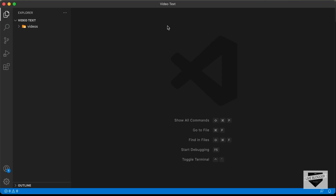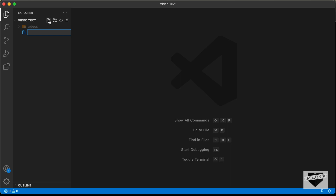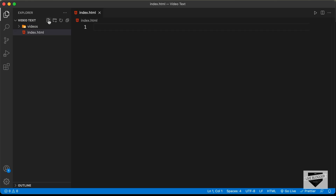Here I have created a folder called Video Text and I just opened it with VS Code. I also have a folder called Videos, and in that we have three videos that we're going to use in our design. Let's start by creating the necessary files. Let's create an HTML file — I'll click on New File and name it index.html. We'll also create a CSS file and name it style.css.